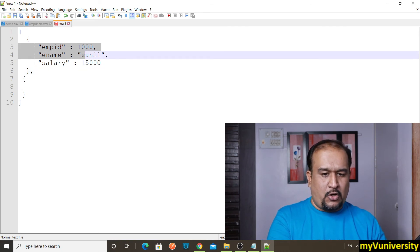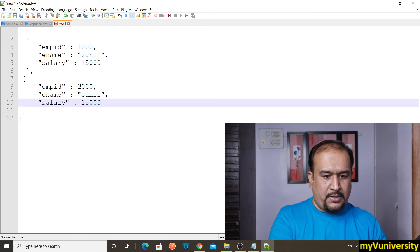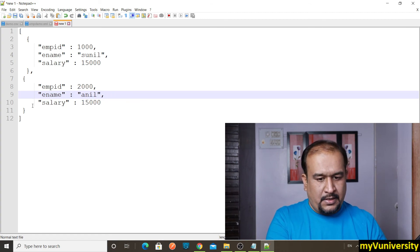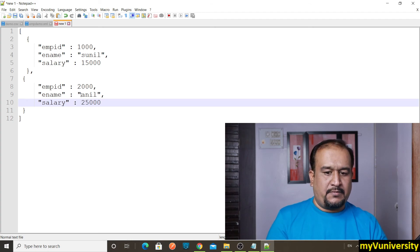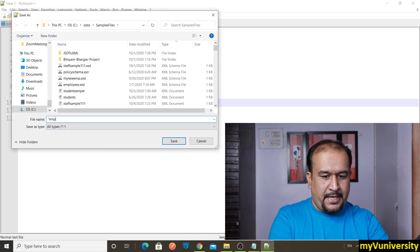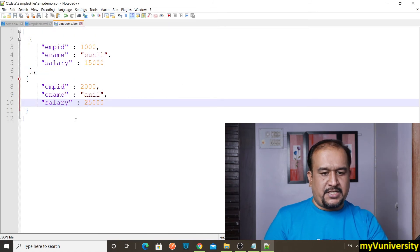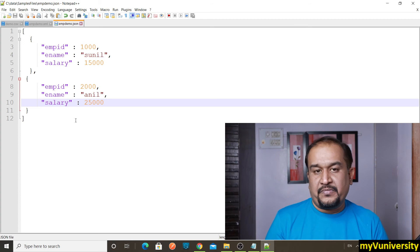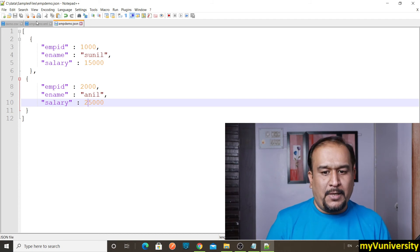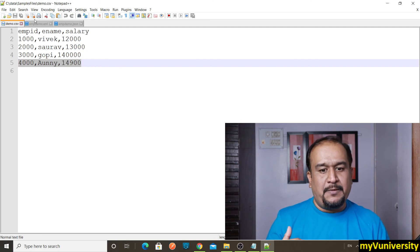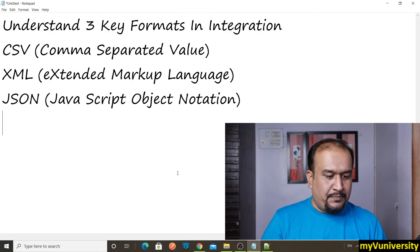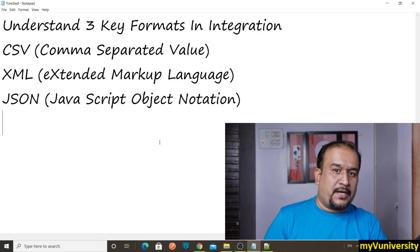Let's copy the first record and change the values for the second: employee ID 2000, name Anil, salary 25,000. Now save the file as 'emp_demo.json'. JSON is also the file extension. In Notepad++ you get color coding for both XML and JSON, which makes it easy to spot errors. I generally suggest Notepad++ over regular Notepad for this reason.